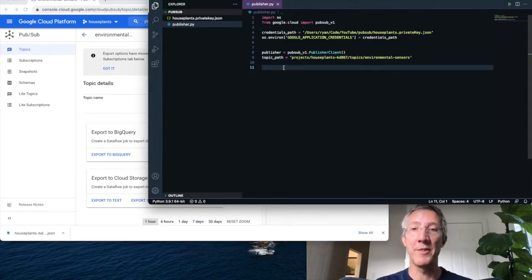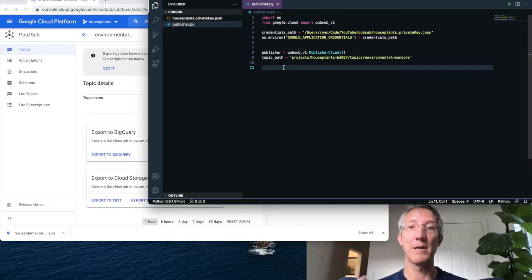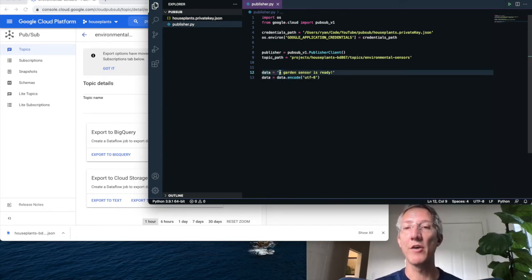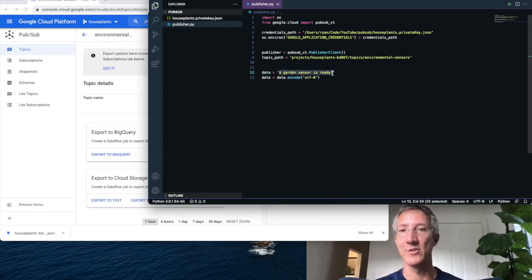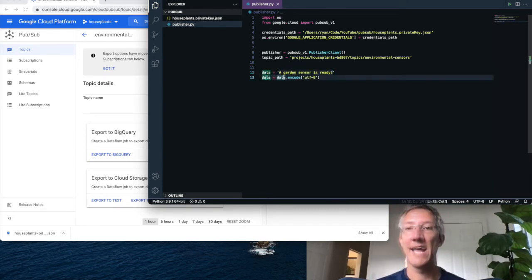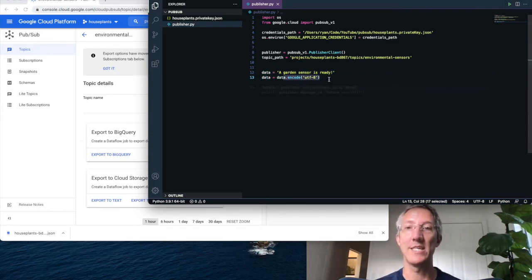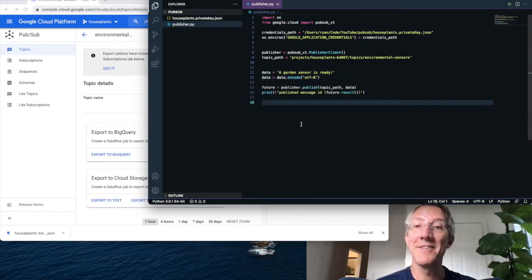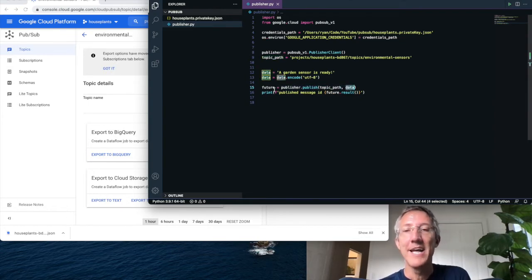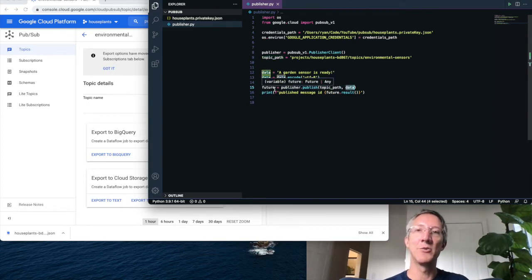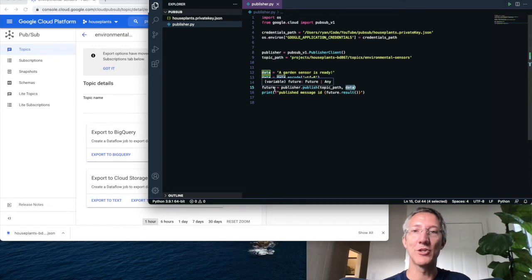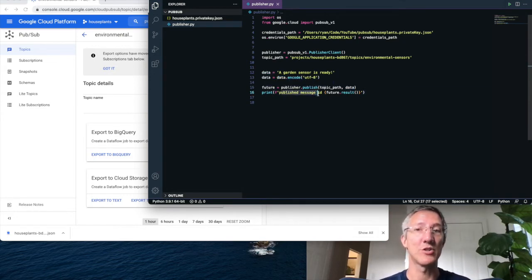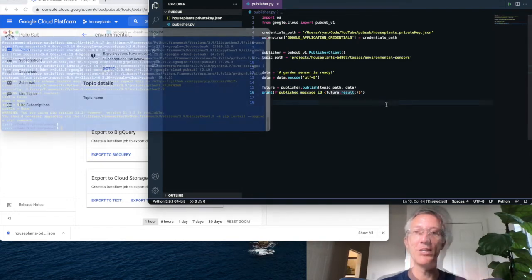Now whatever I want the message to be published, it's just going to be in data. And so I'll say a garden sensor is ready, and I have to encode this to a byte string, so UTF8. And to send this message, I just say publisher.publish. I list the topic path, give the data, and it's going to return what is called a future. If it worked right, this will be the message ID on pubsub. So we'll say published message ID, future.result.